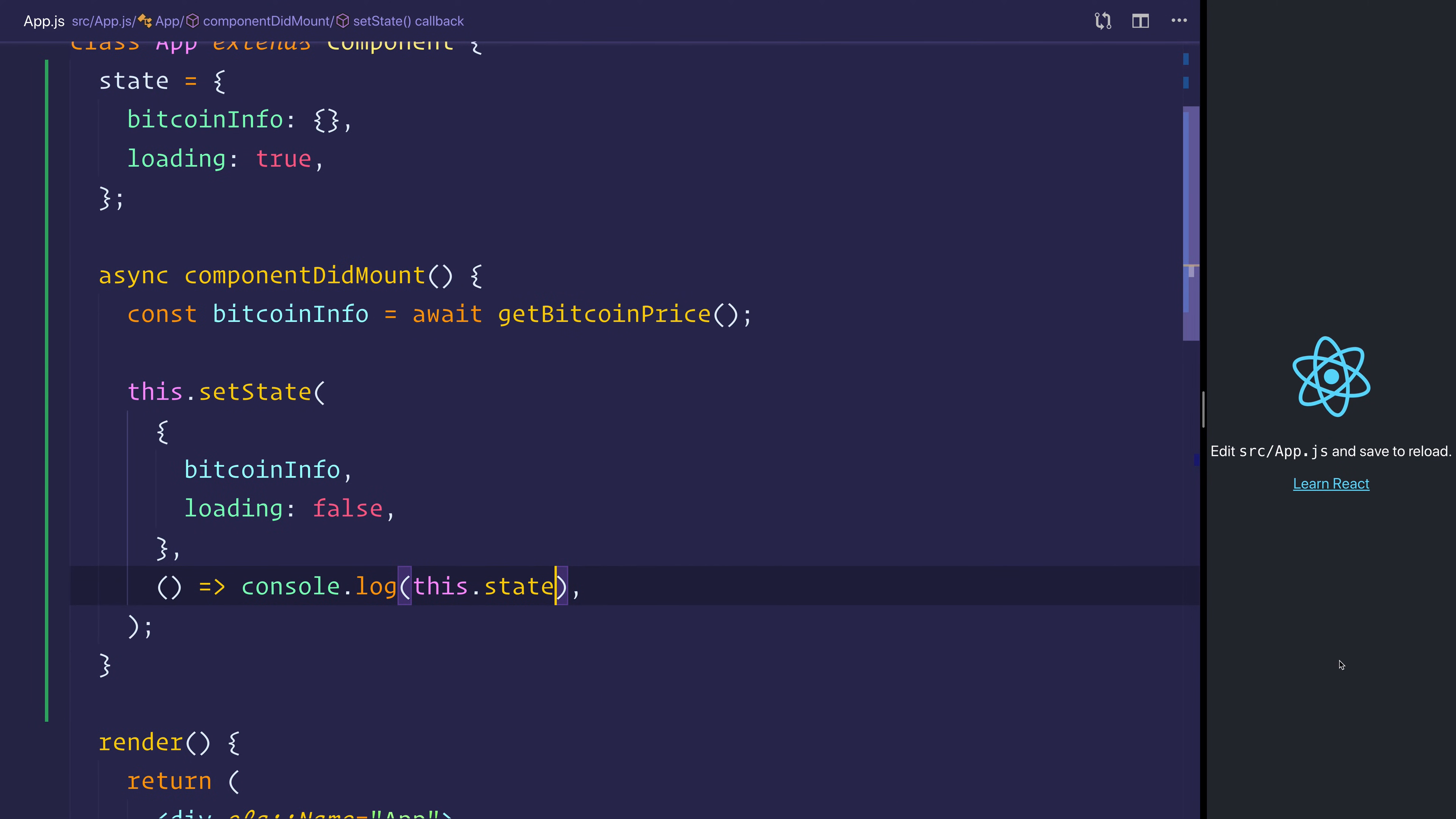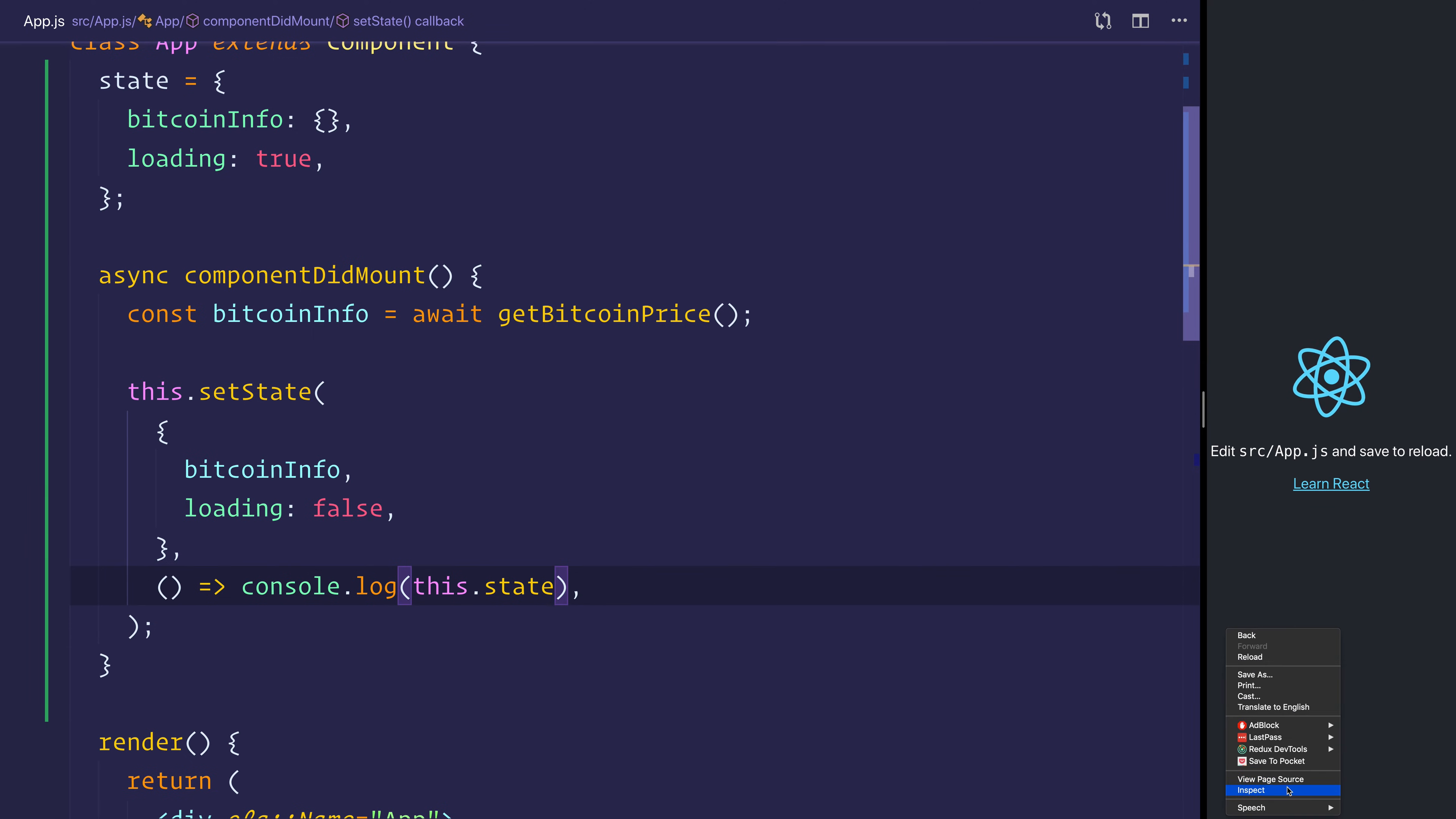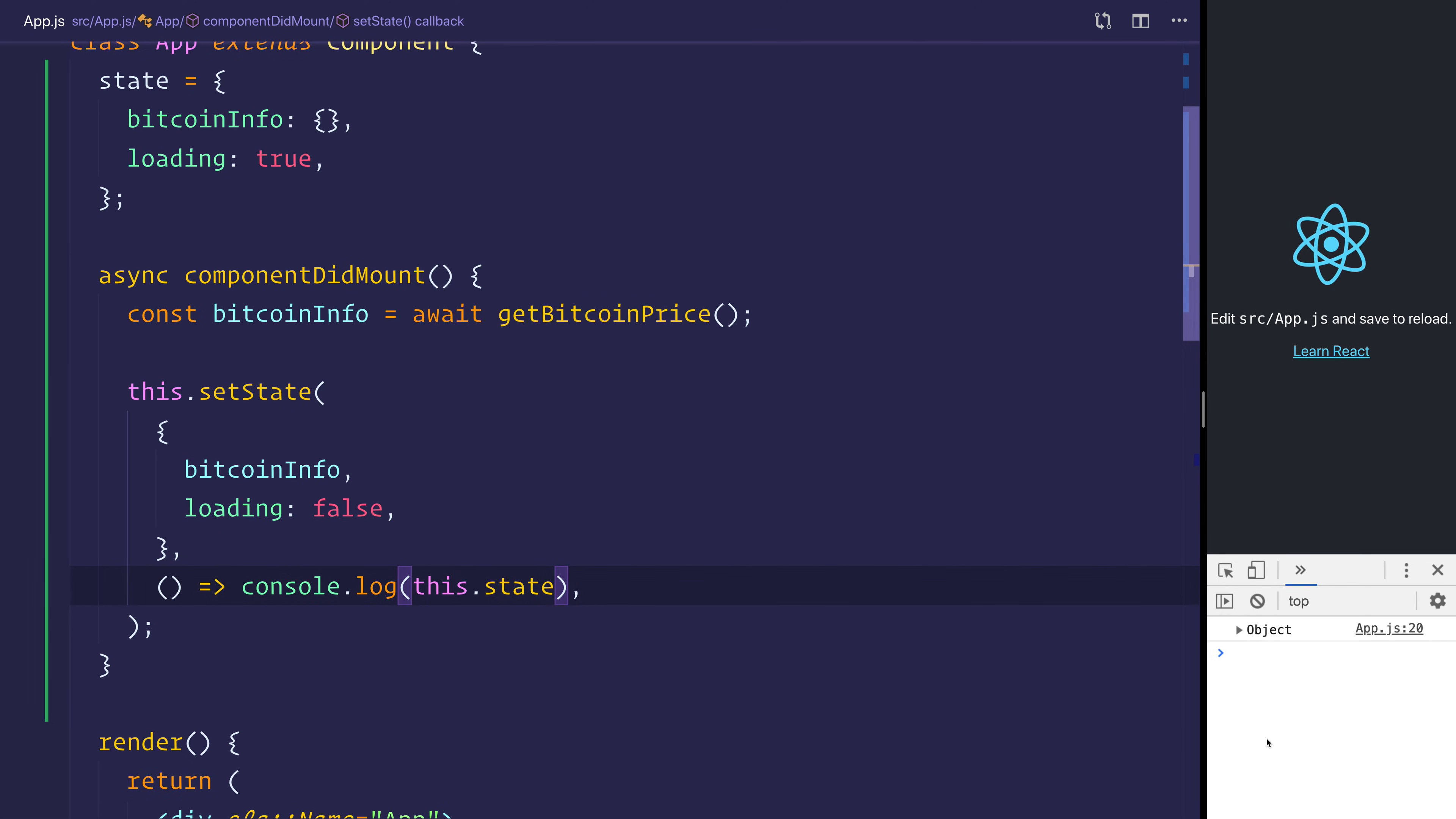and then inside of your React application, open up the developer tools. Inside of the developer tools, we should now have an object, and as you can see,